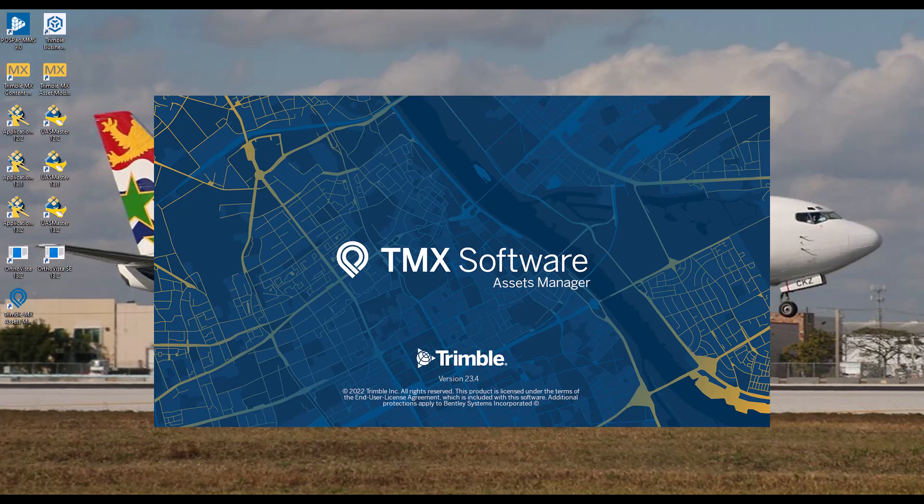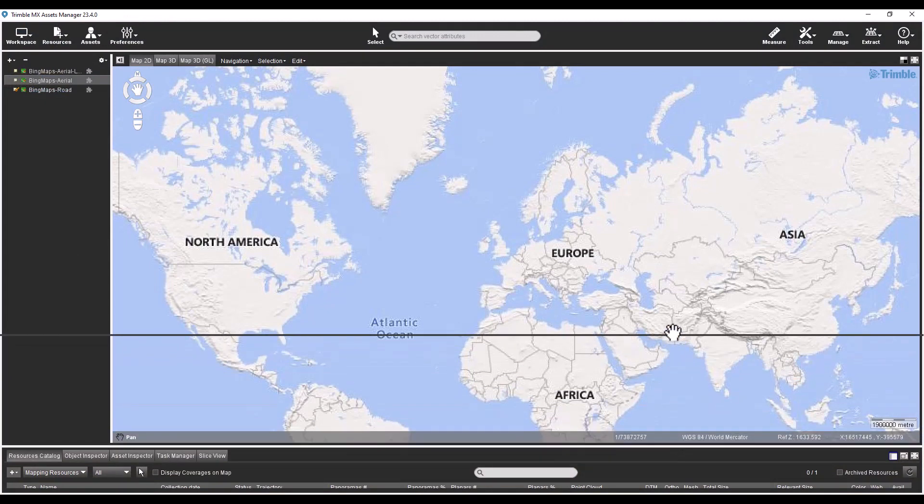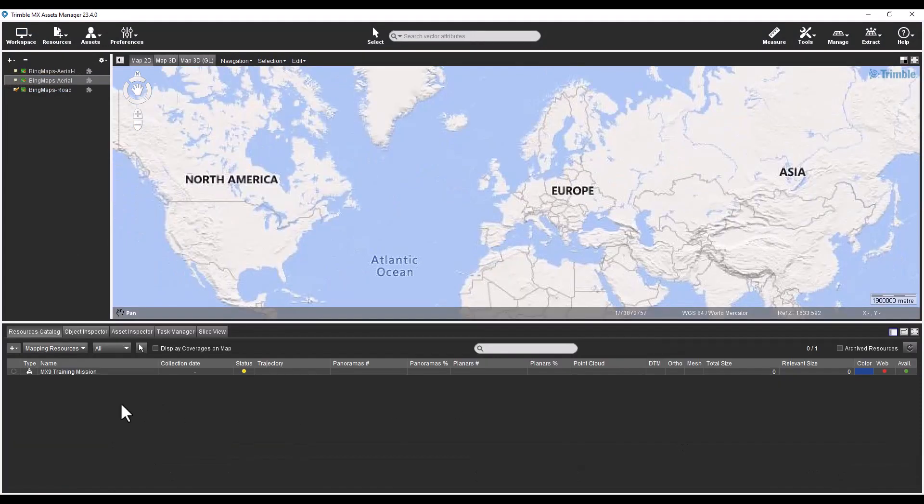Right away, notice that the name of the software has changed. There is no longer a separate content manager and asset modeler software. The capabilities of both of these products have been combined into a single product named Assets Manager.